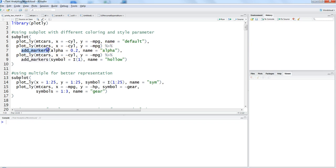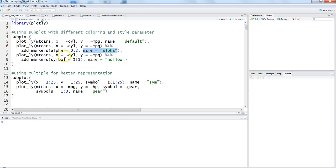We are adding the marker as alpha equals 0.2 - that means the transparency level. You can change the parameter to 0.5 to be more or less transparent based on your requirements. You can give a name to the chart - in this case I've gone with 'alpha'.